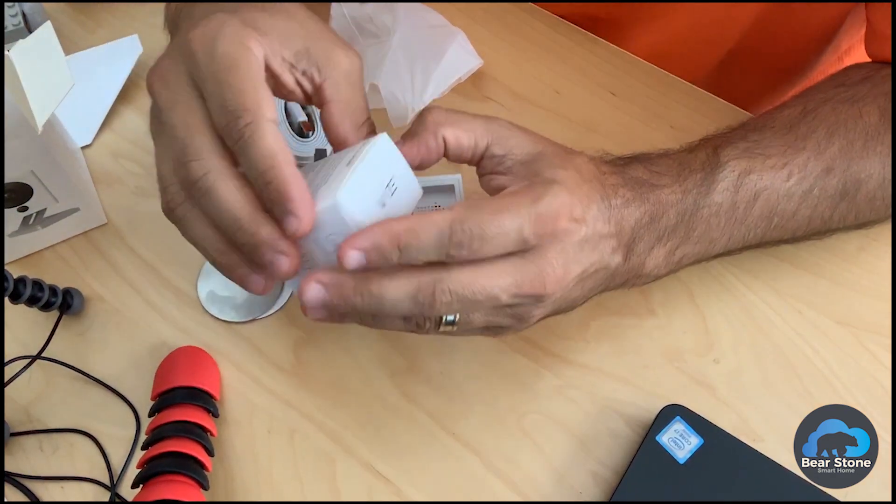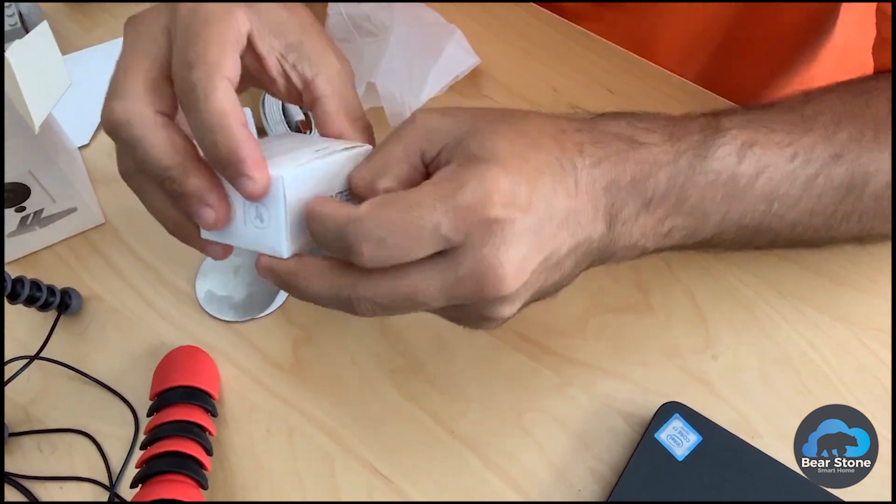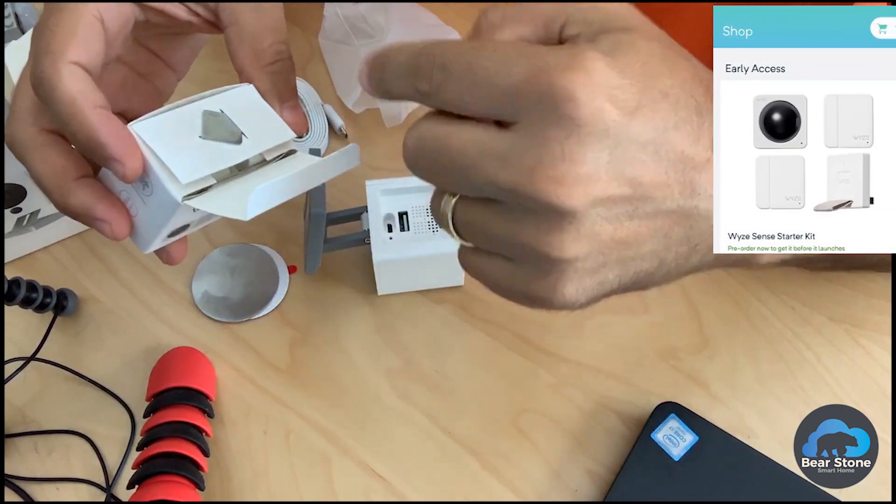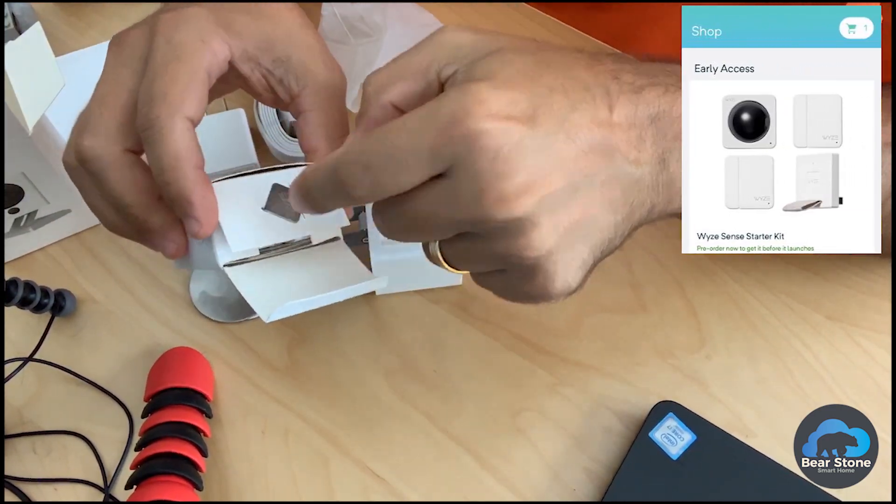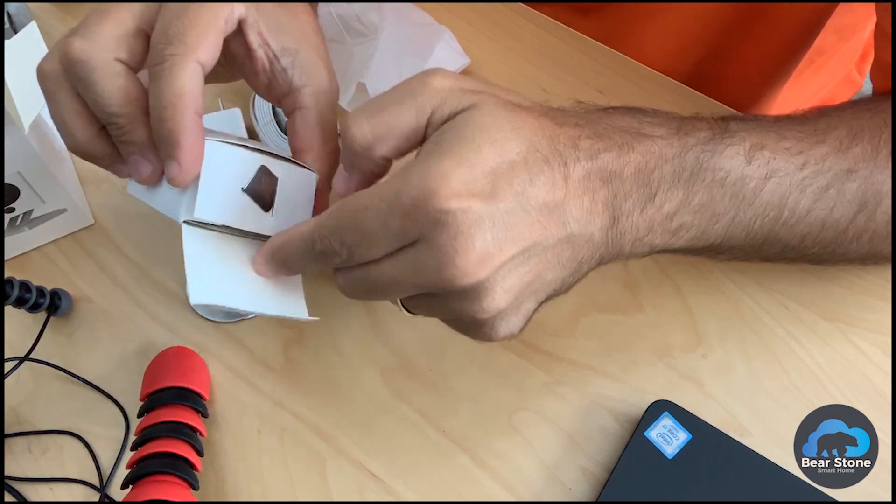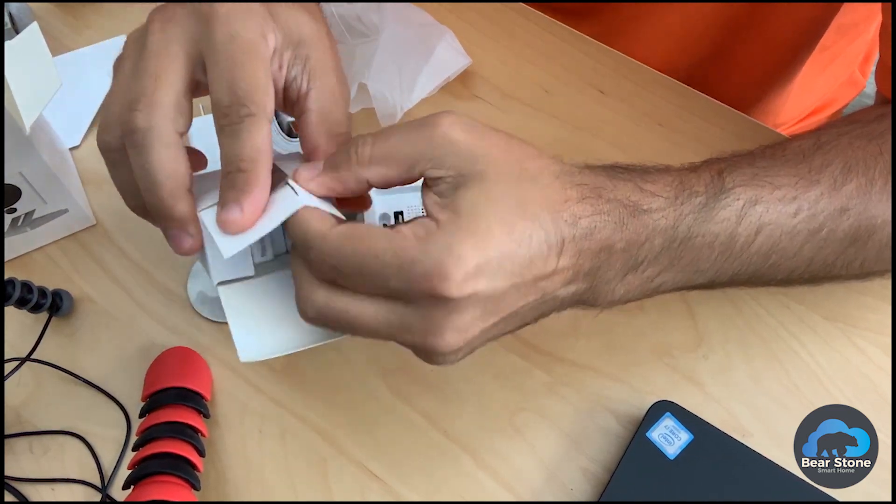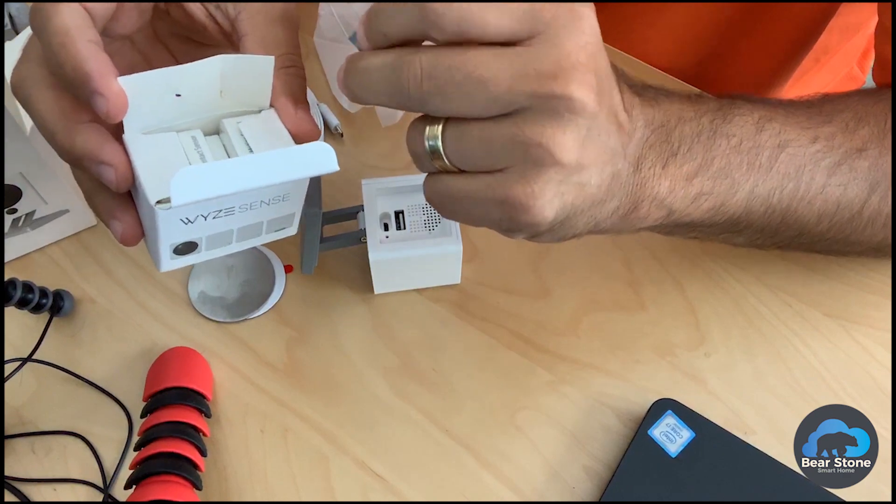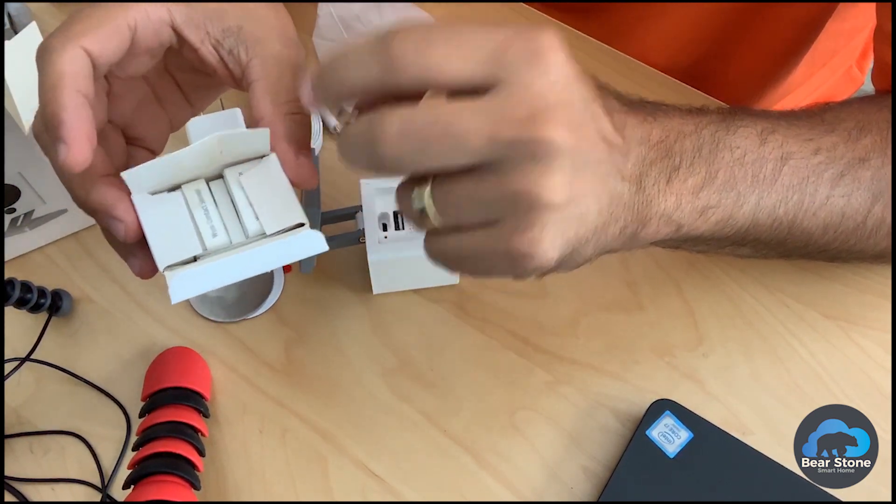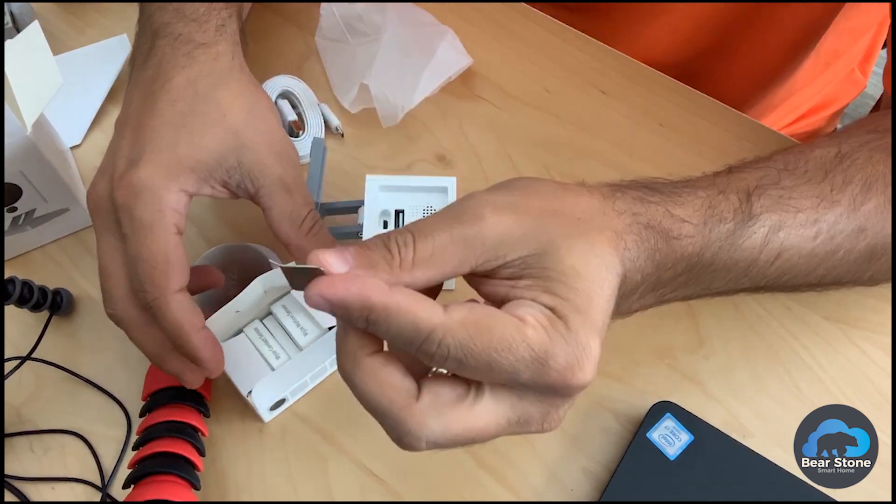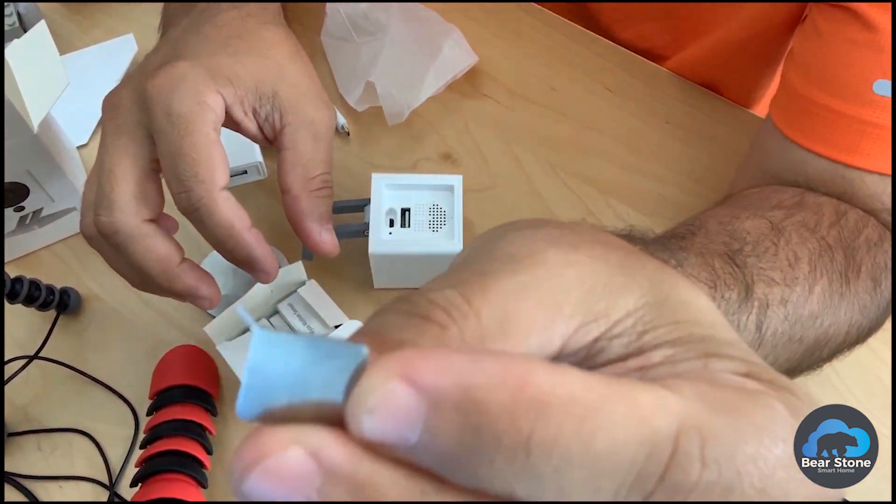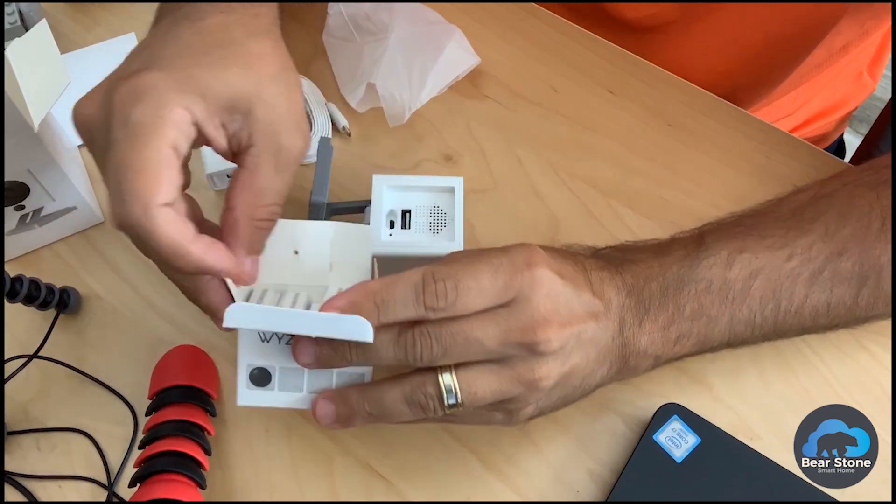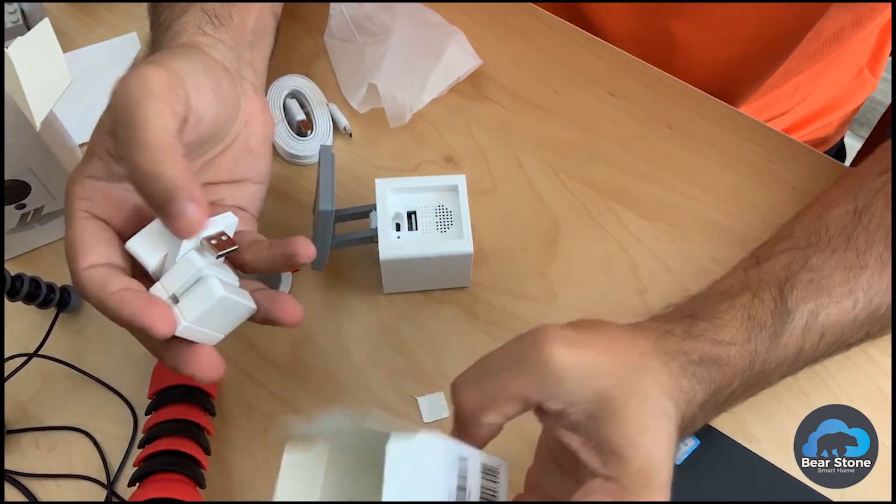So the Wyze Sense is an add-on. You have to purchase it, or at least for early access, I had to purchase it through the Wyze application. There's this little tool here to activate the sensors. This comes with two connection sensors and a PIR motion sensor, as well as this bridge. So we have this little piece right here to activate things. And you can see how tiny these things are.